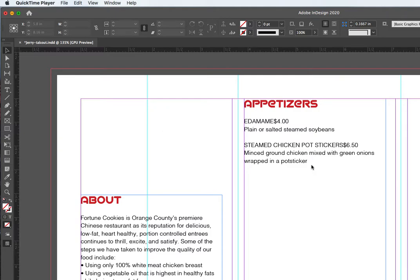Class, this is just a quick demo on how to do leader dots. They're a little tricky in InDesign.